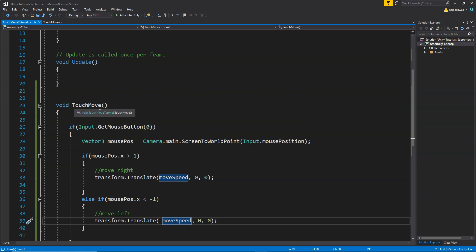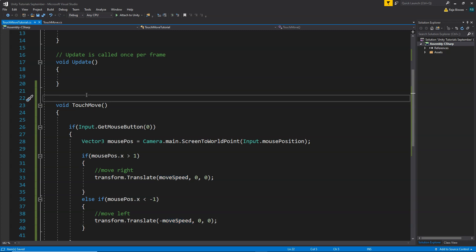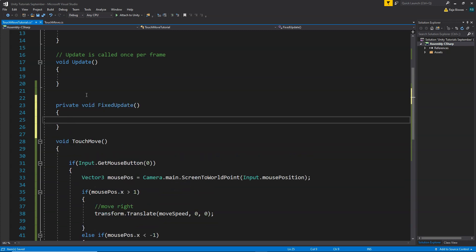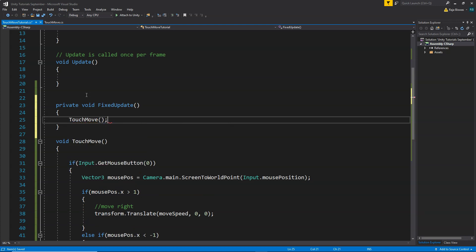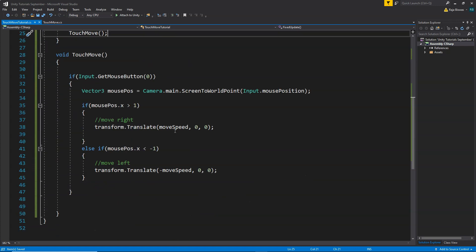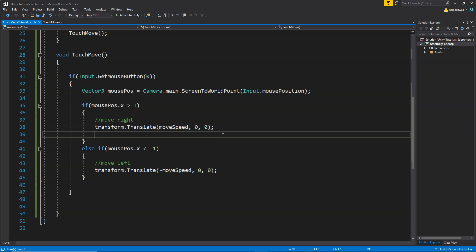All we need to do is call the TouchMove function from our Update or FixedUpdate. I'm going to call it from FixedUpdate: void FixedUpdate() { TouchMove(); }. This function will get called again and again, check whether and where we are pressing, and move our player left and right accordingly. Let me save the script and go back to Unity.